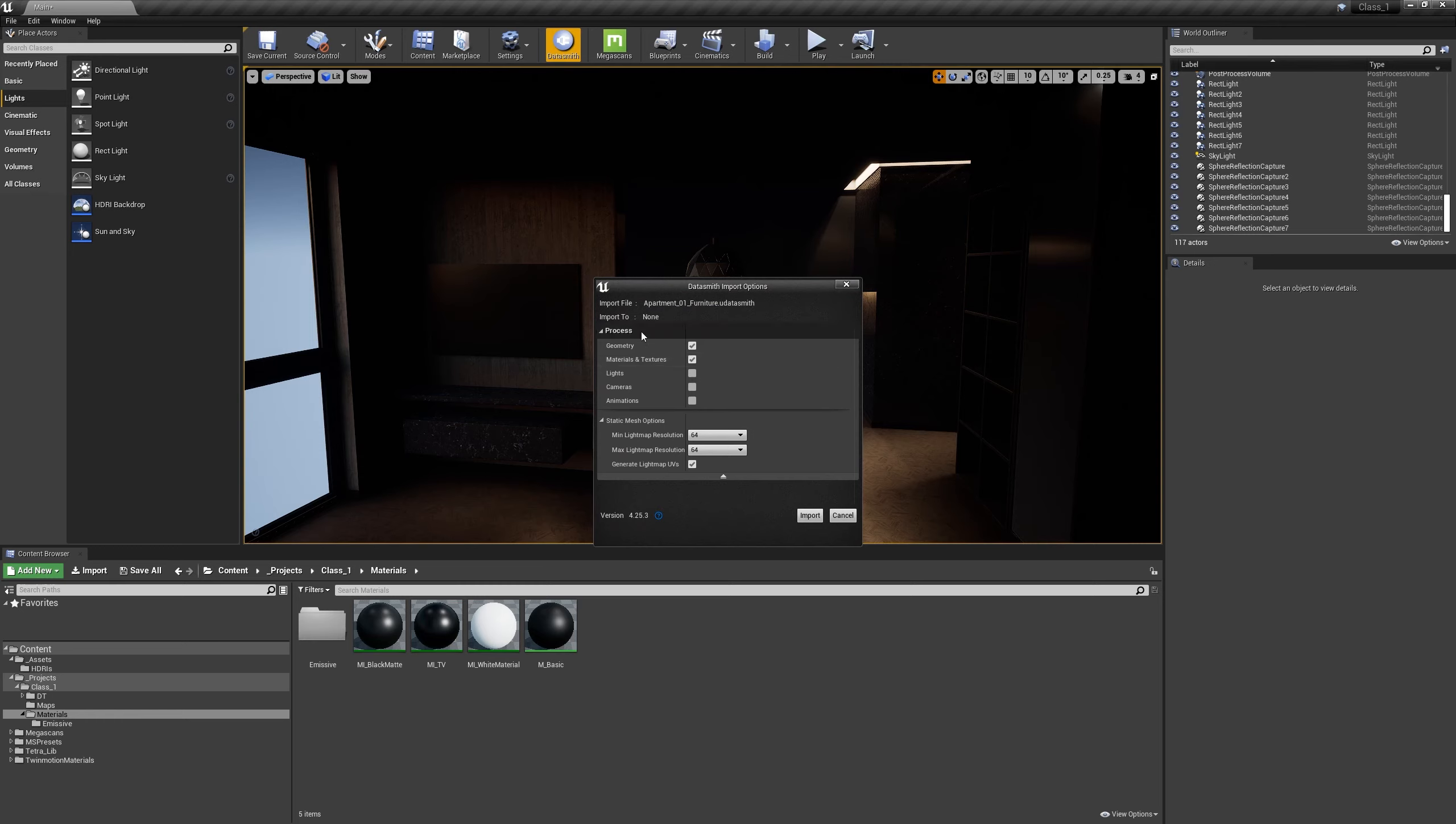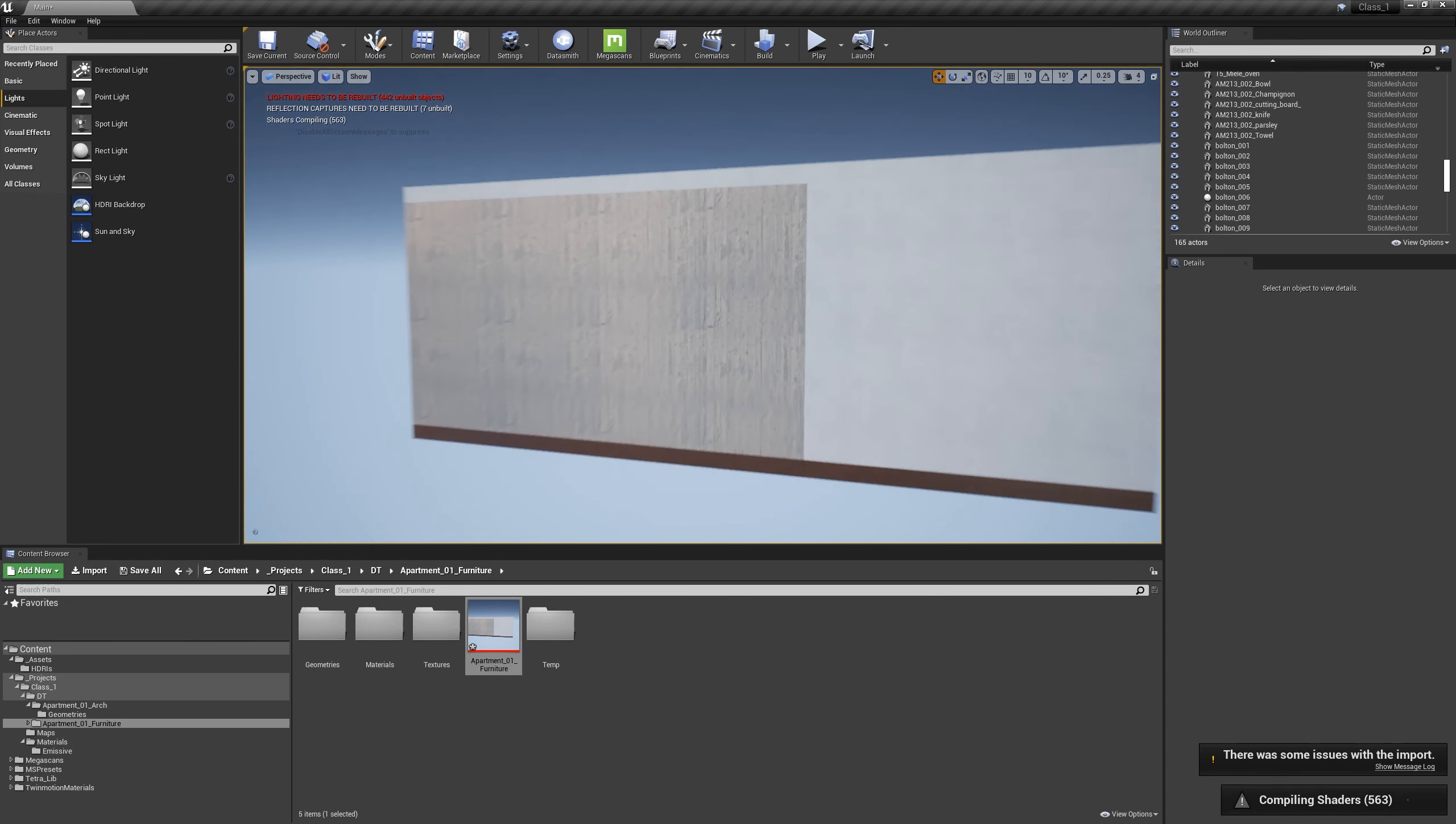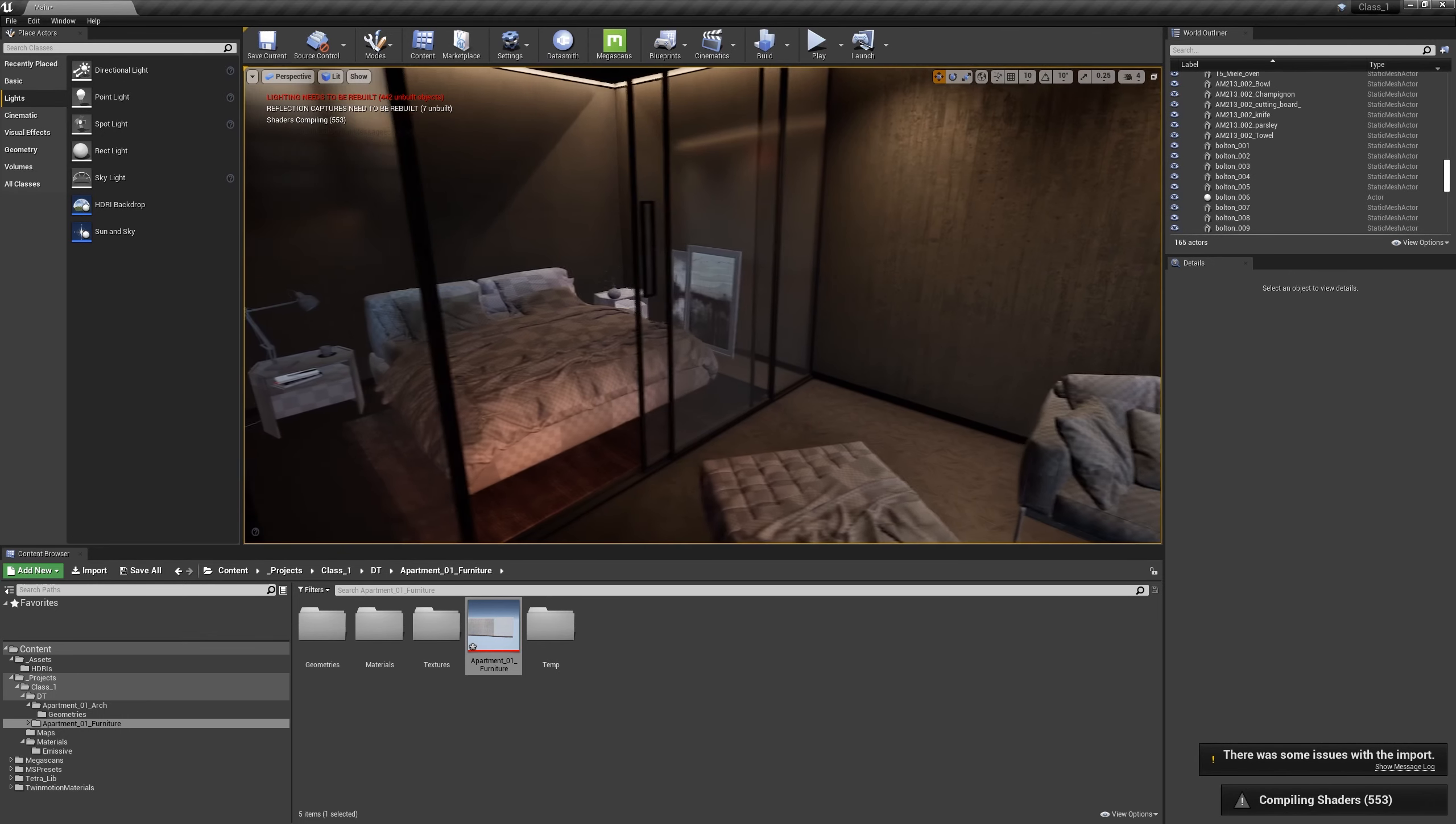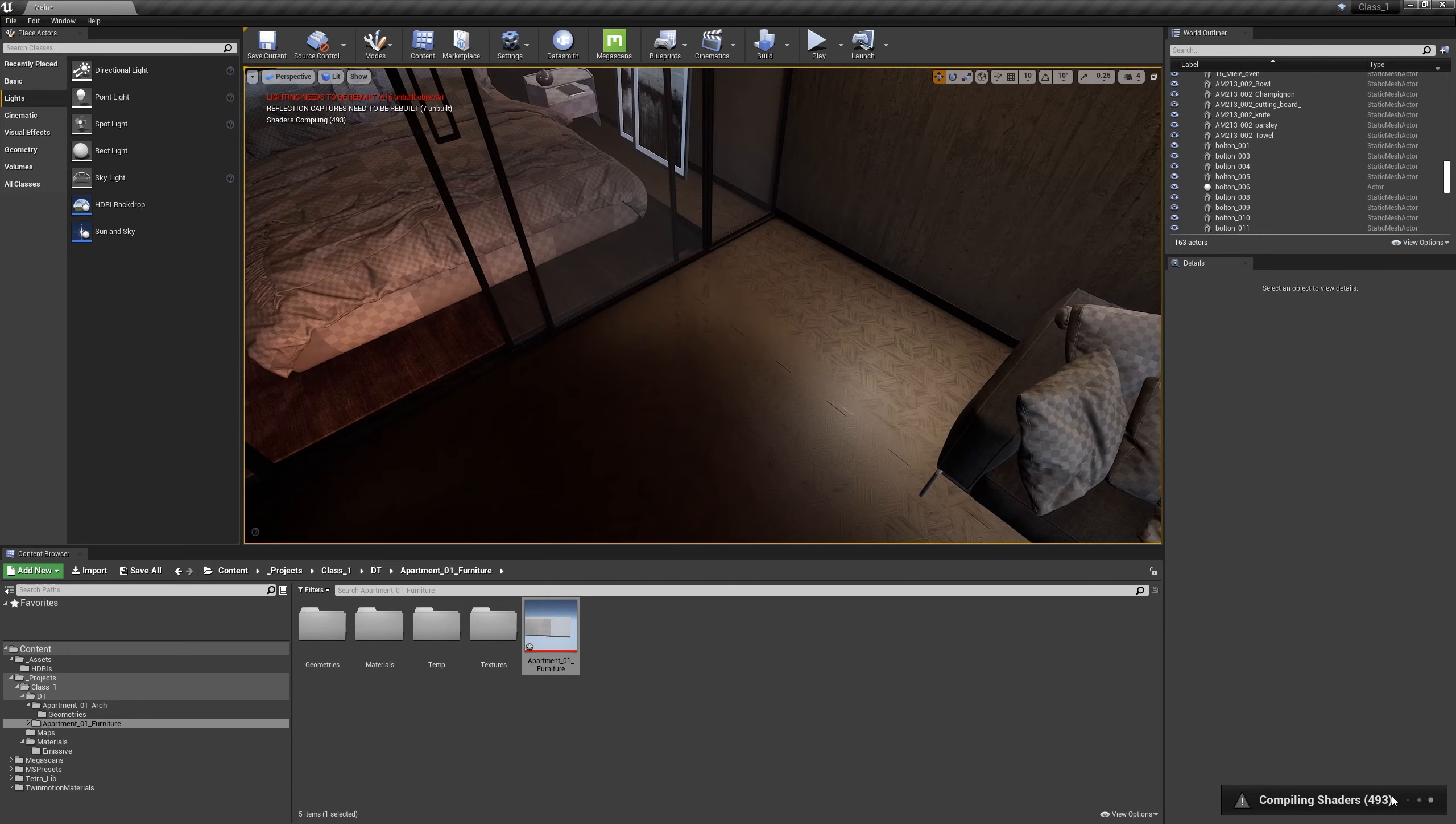That's important. Let's keep everything at 64, click import, and let's wait for a while. Nice, now it's going to compile some shaders for our assets, so take a few minutes.